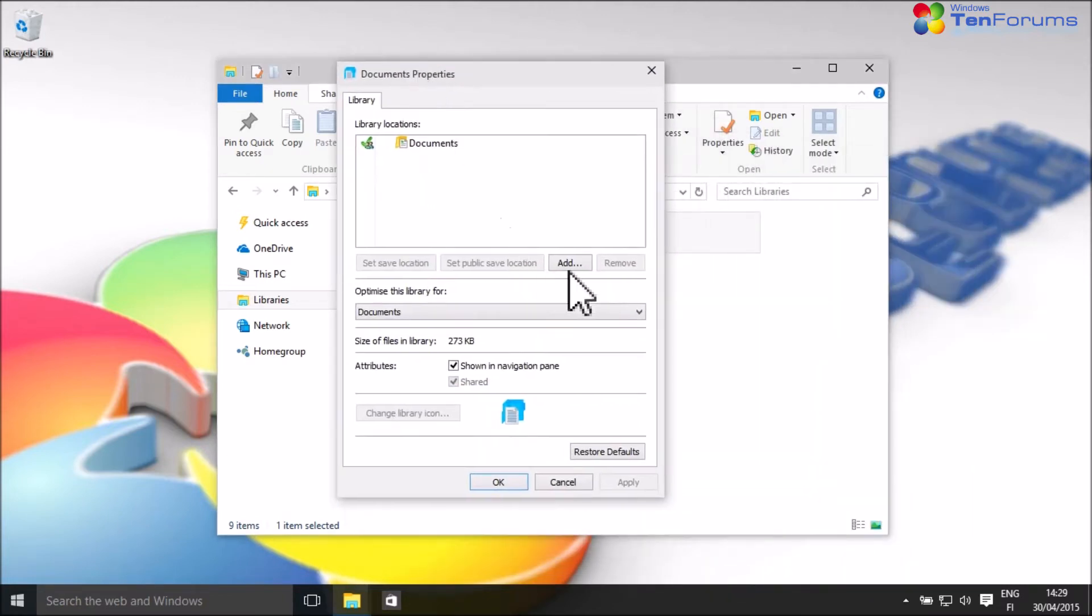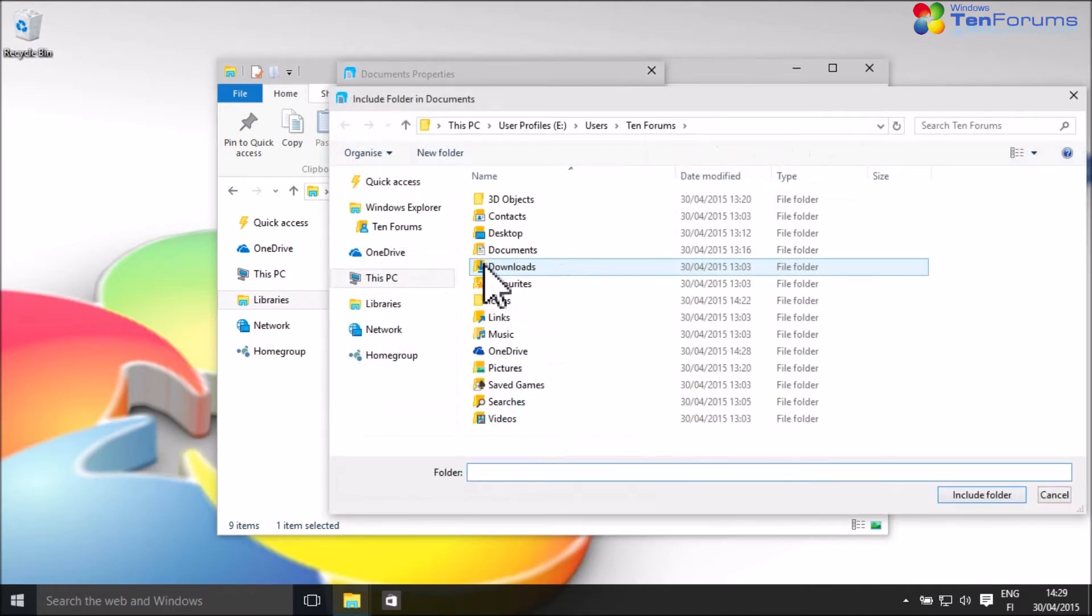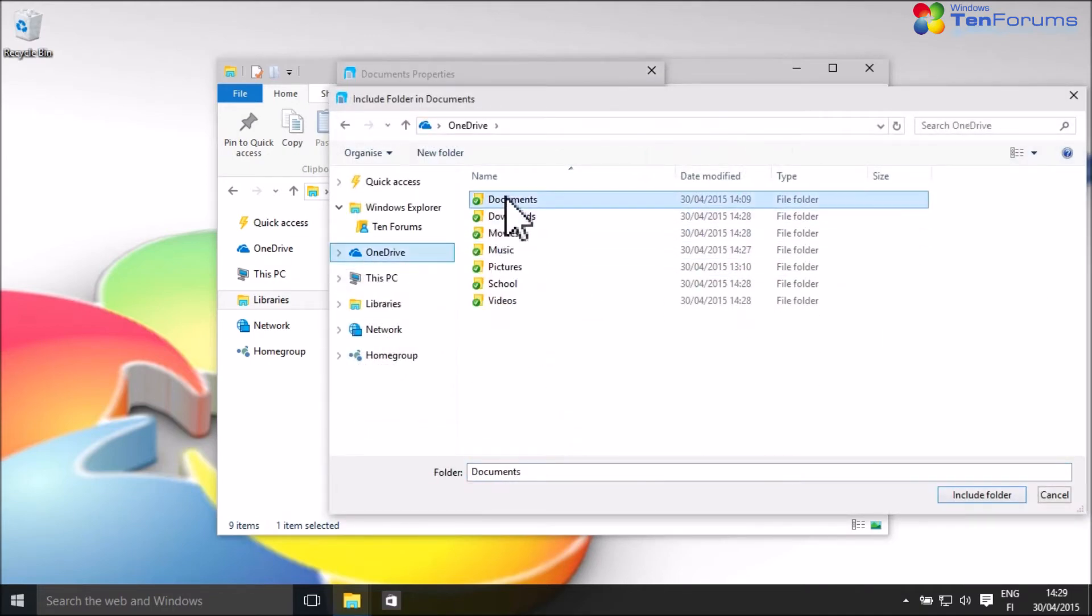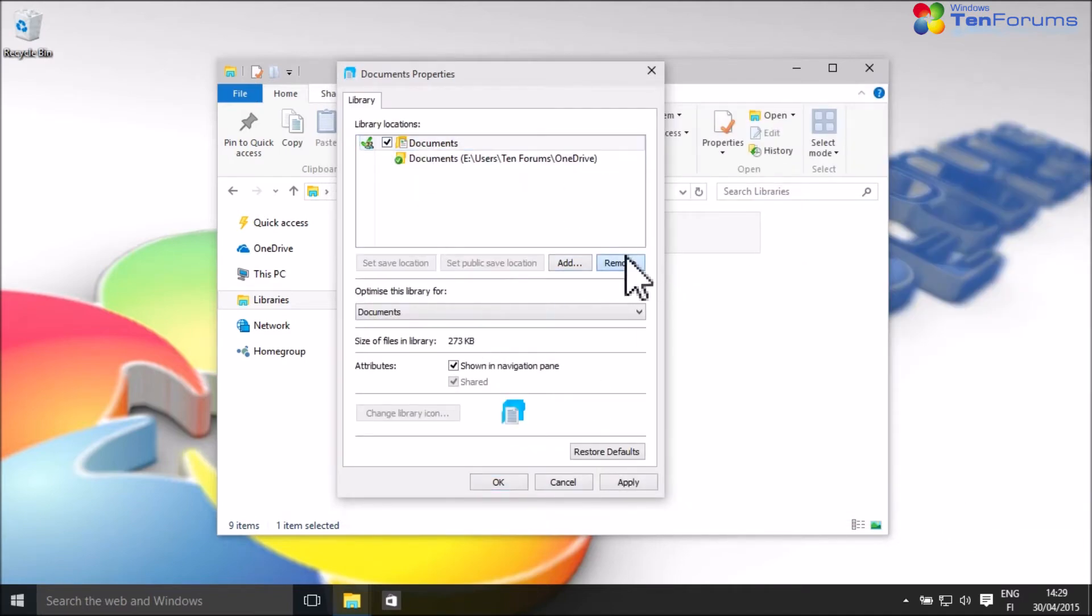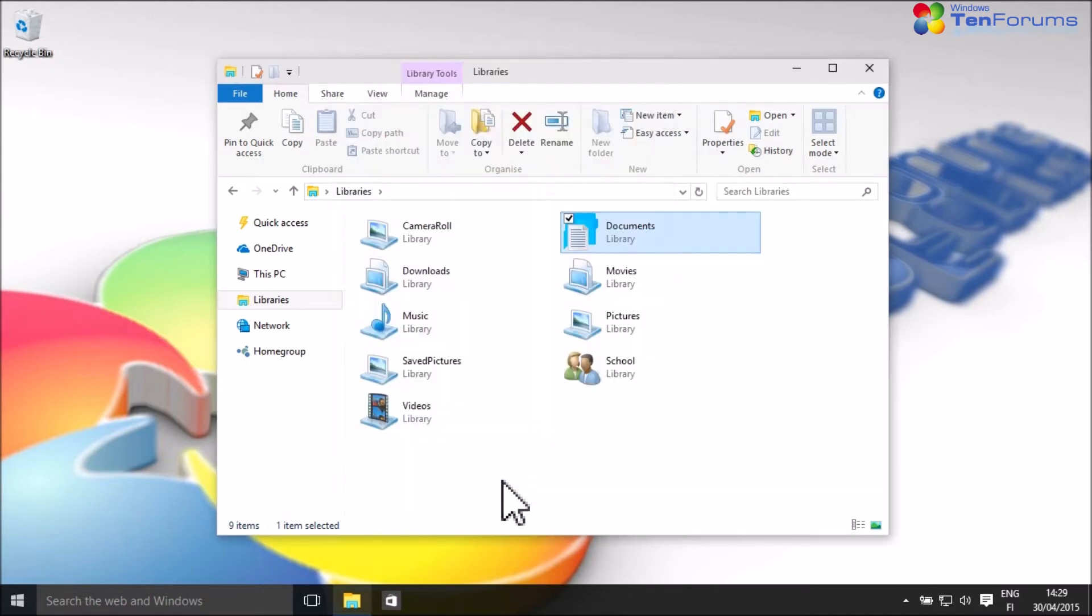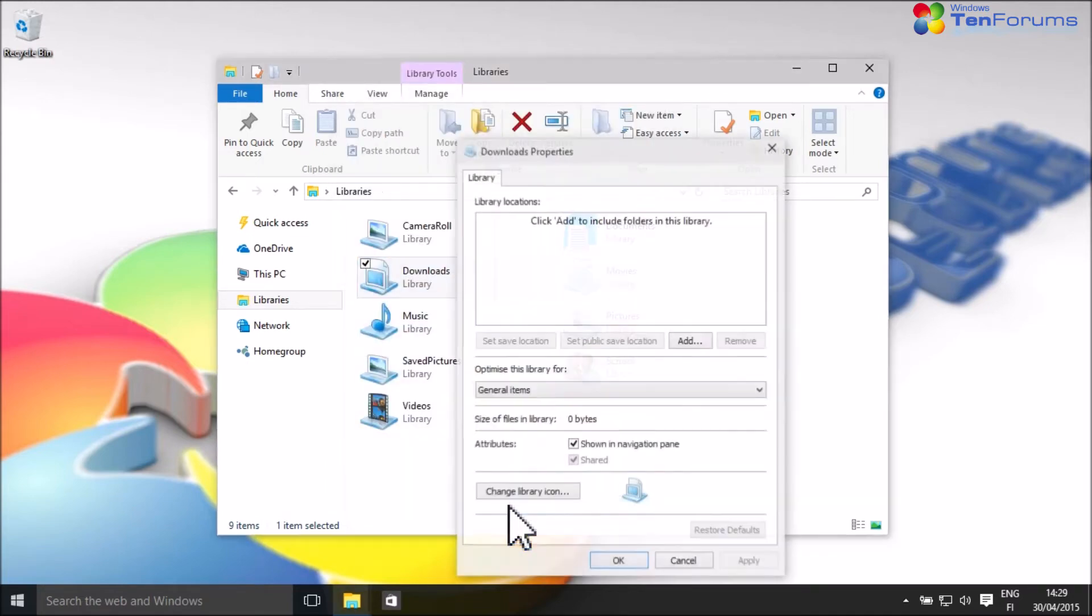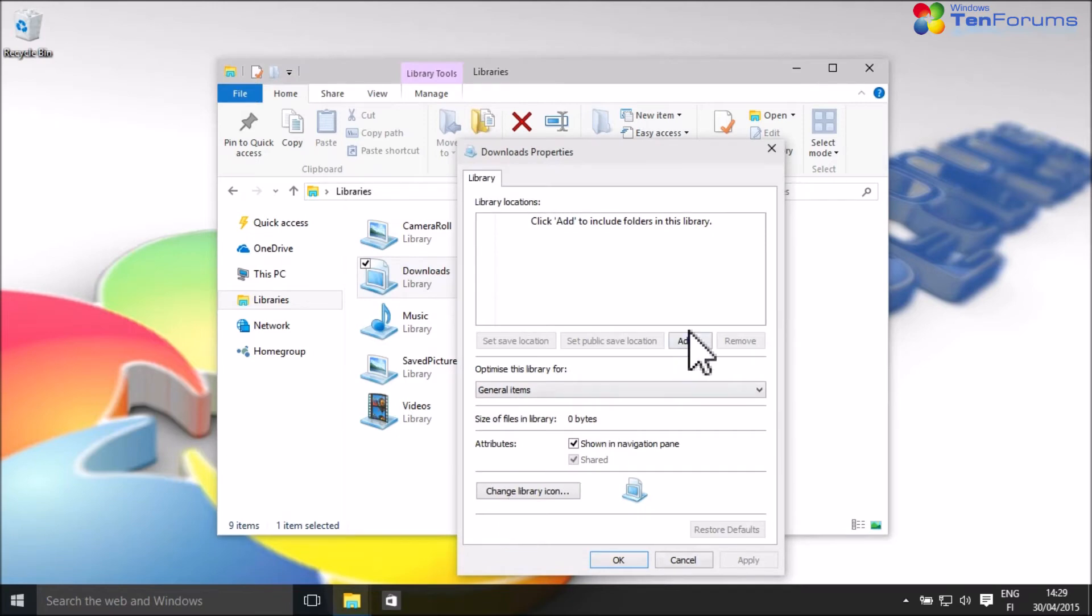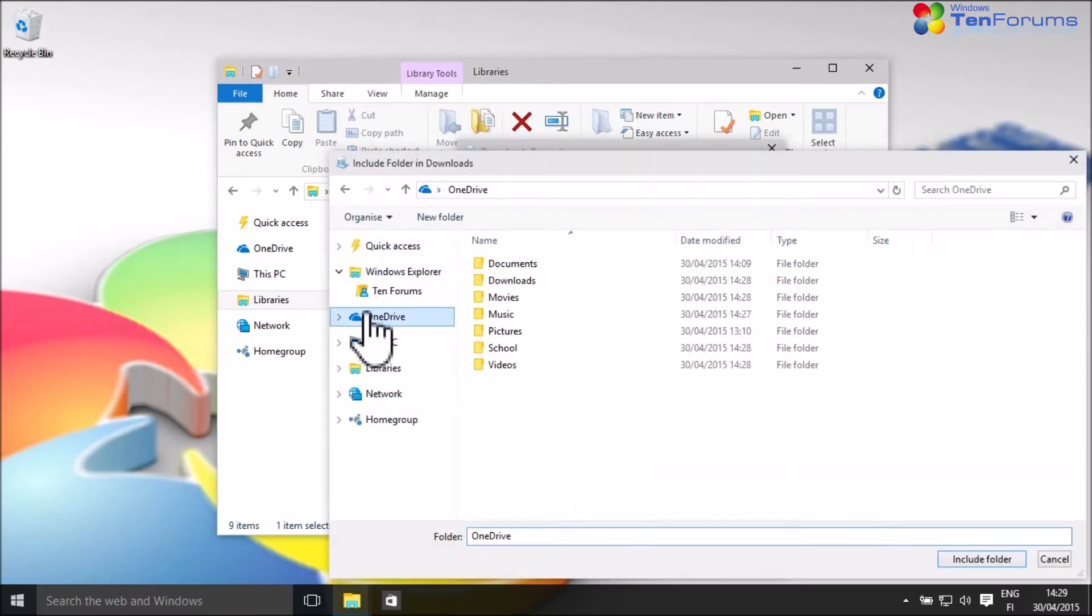Click Add. Browse the corresponding OneDrive folder. Select it and click Include Folder. I prefer removing all other folders from a library, but there is no problem if you want to leave the default user folders in your libraries.